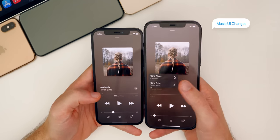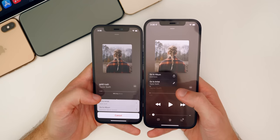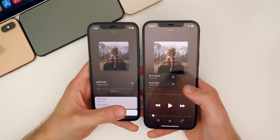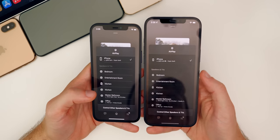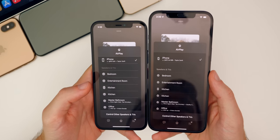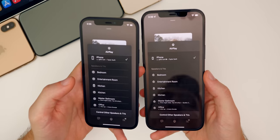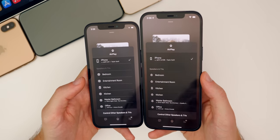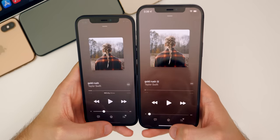We have a couple of small changes inside of the Music application in iOS 15. If you tap on the artist name or song name, we get a new UI for the menu with Go to Album or Go to Artist, and two glyphs instead of just arrows. If we open up the AirPlay menu, the Speakers and TVs text is more opaque in iOS 15, and there's more padding between that text and where it shows iPhone. Just a couple of small UI changes in the Music application — nothing major.